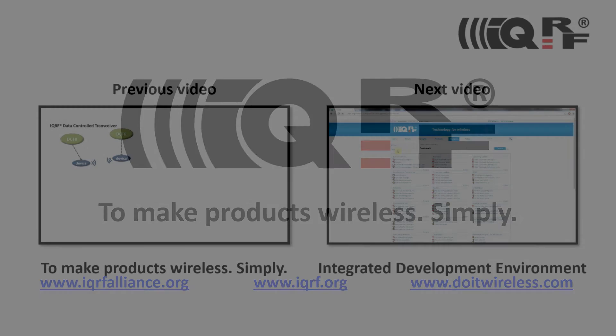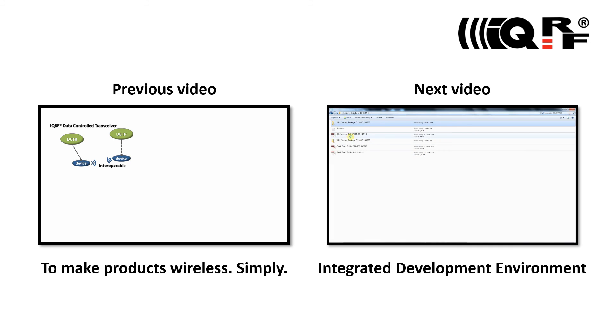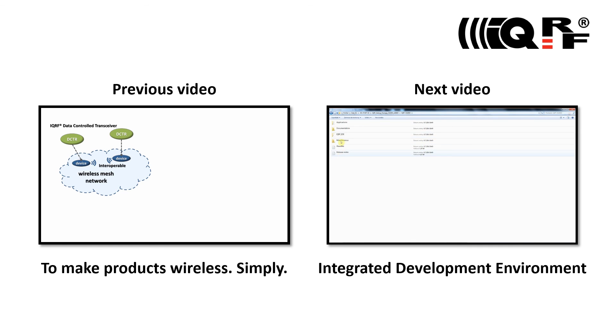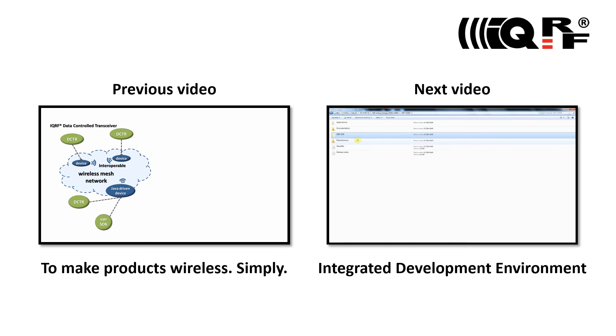This video is just a small piece of a complete IQRF video tutorial set. To get a full picture and understanding of the IQRF technology, please watch previous and following IQRF tutorials.